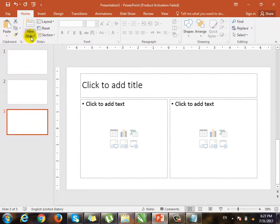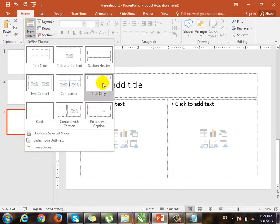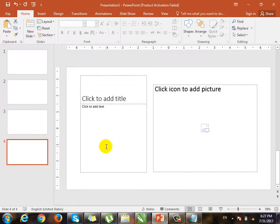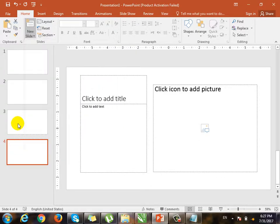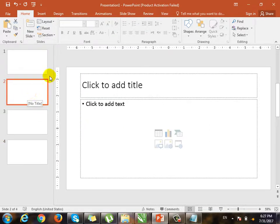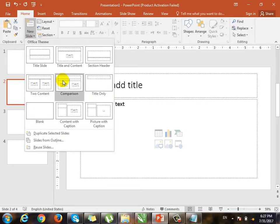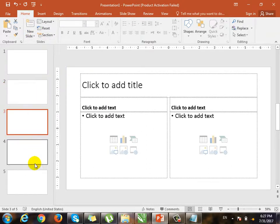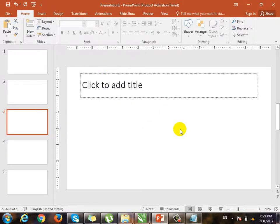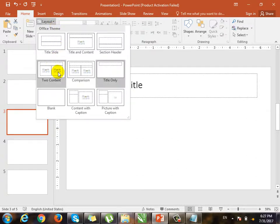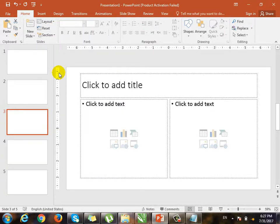If you want to create a layout, you can click on New Slide and create a layout. You can also create a design. If you click on the slide, it will change the layout. Let's go ahead and take a look at this presentation. We have a slide.